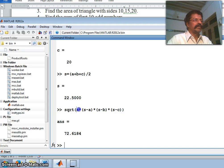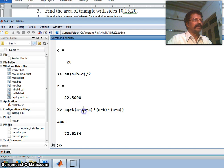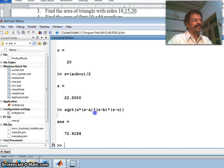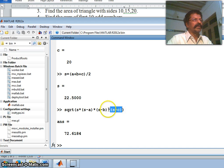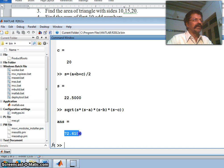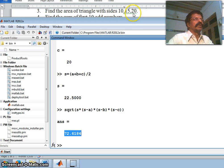Now I write the formula for the area. The square root applies to the entire expression. s minus a is evaluated first, then multiplied with s; similarly s minus b is evaluated first, then multiplied; s minus c is evaluated first, then multiplied with the accumulated expression. The square root is taken of the whole value. The area of the triangle comes out to 72.61.